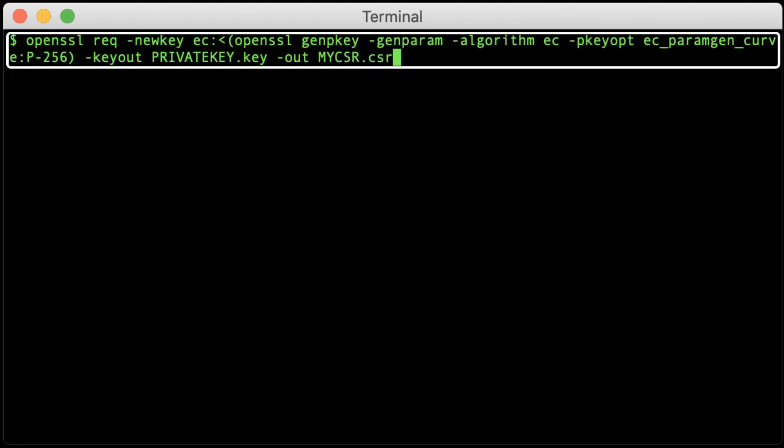If you like, you can also use redirection to combine the two OpenSSL commands into one line, skipping the generation of a parameter file.